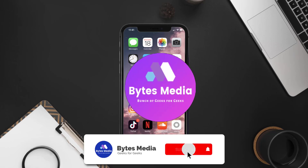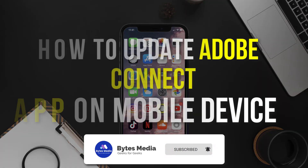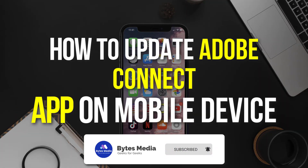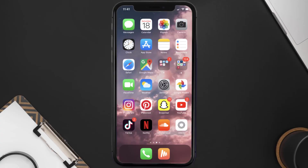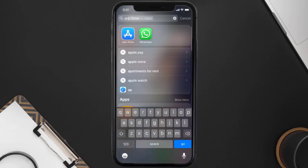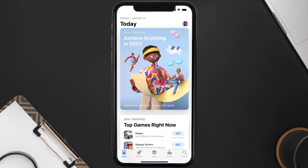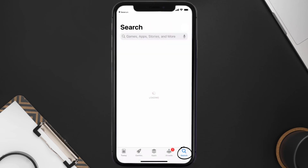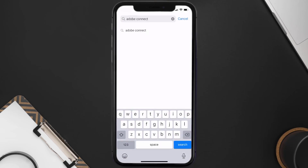Hey guys, I'm Anna and today I'm going to show you how to update the Adobe Connect app on your mobile device. First, you need to open up the App Store on your device and then tap on the search icon in the bottom right corner. Then search for the Adobe Connect app in the search bar at the top.